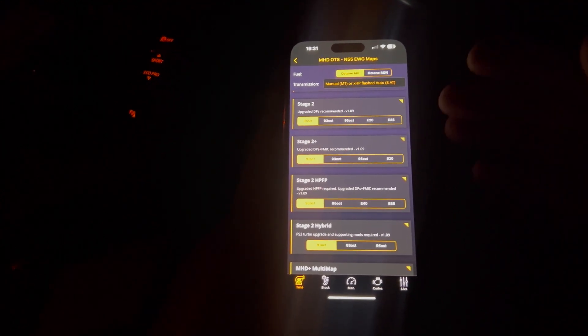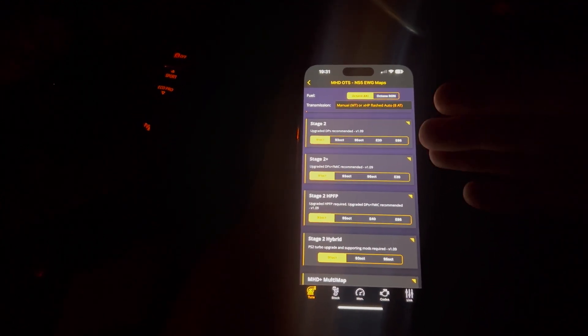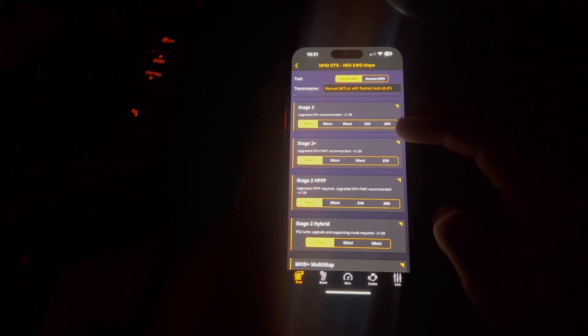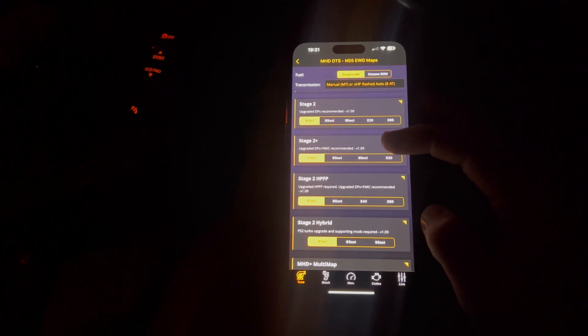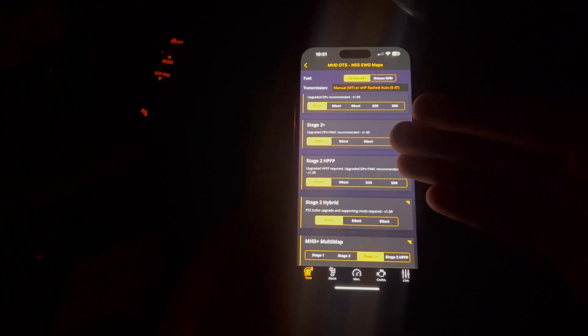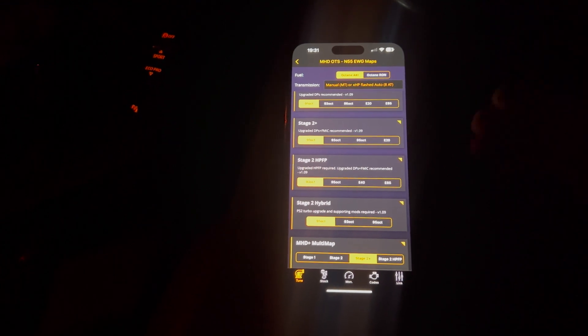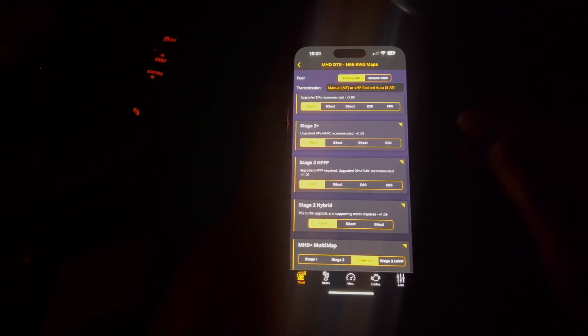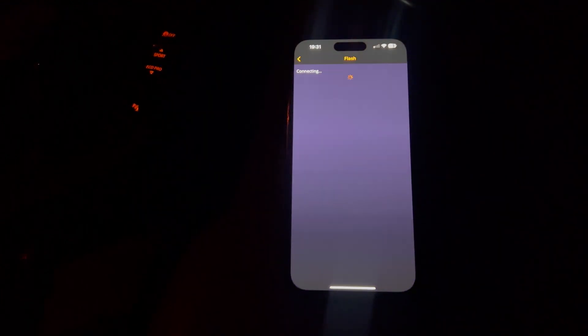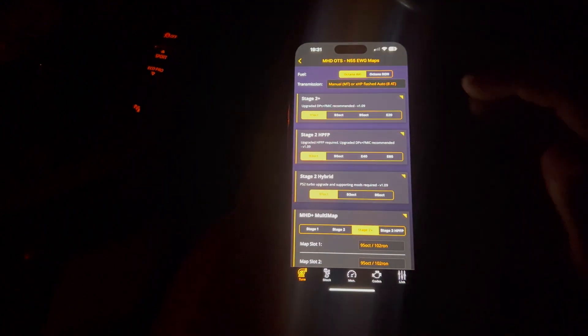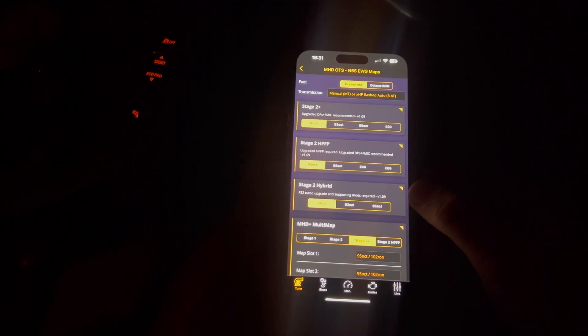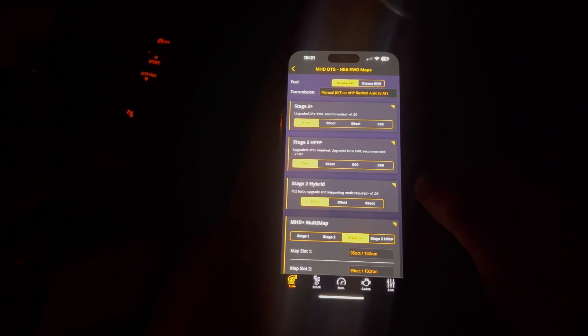But I would select, if it's saying recommended, I'd definitely invest in the money to get it done because it's just going to increase your performance and help the reliability of the tune. Stage 2++ a little bit further away from me because I don't have a high-pressure fuel pump yet. That is something I'm going to be looking at in the future.